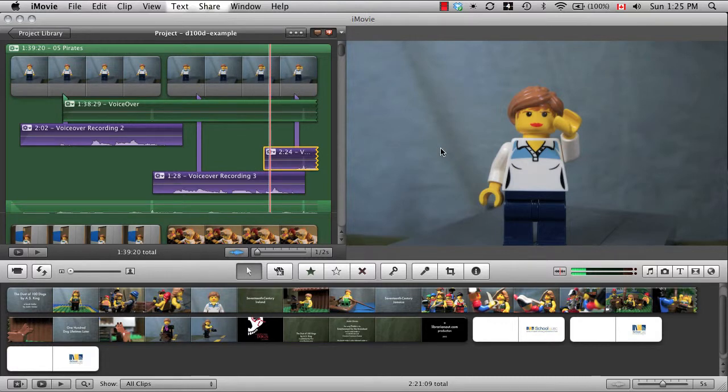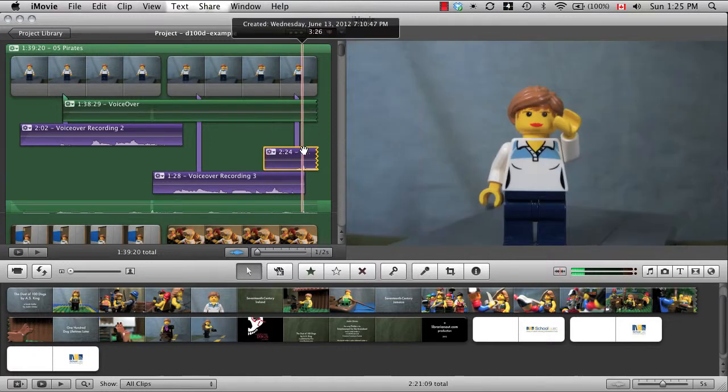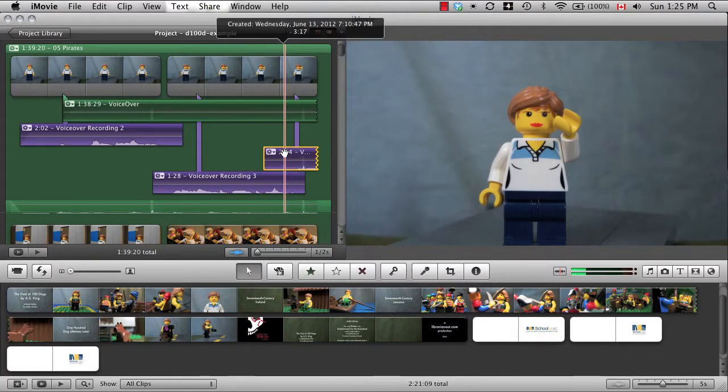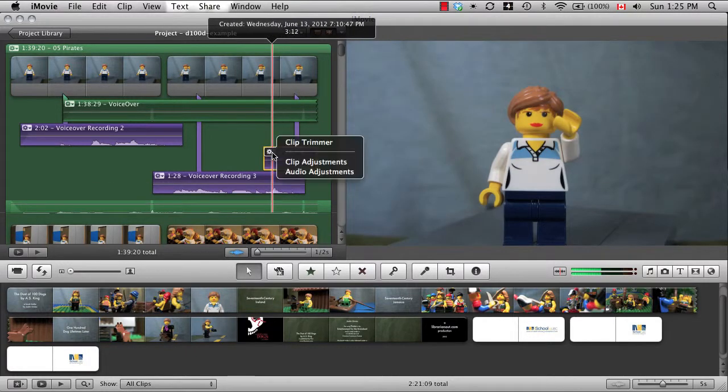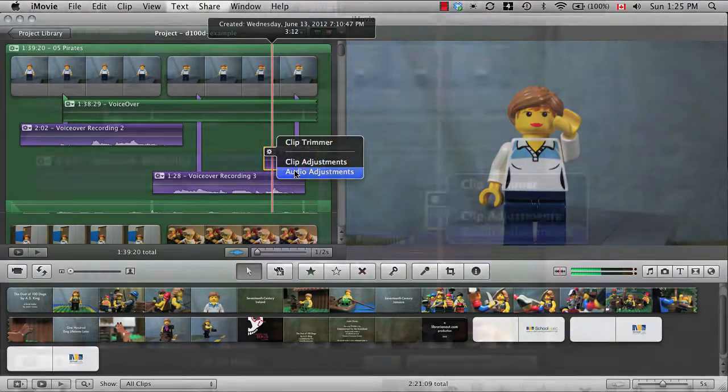The last thing to mention is how to make sure your narration isn't drowned out by your background music. Click the little gear icon on the voiceover clip and select audio adjustments.